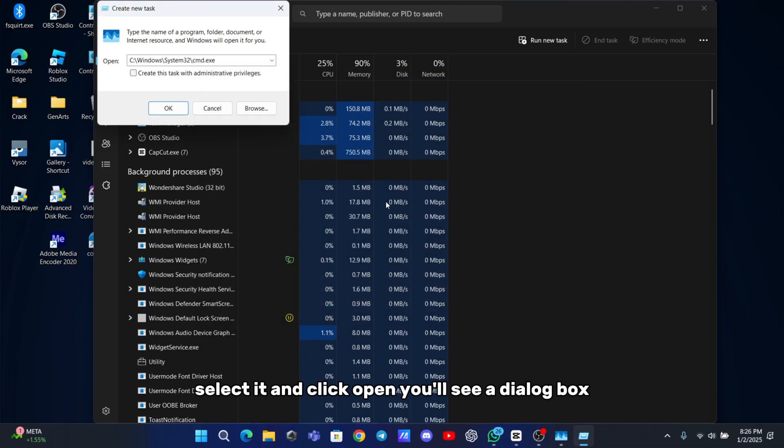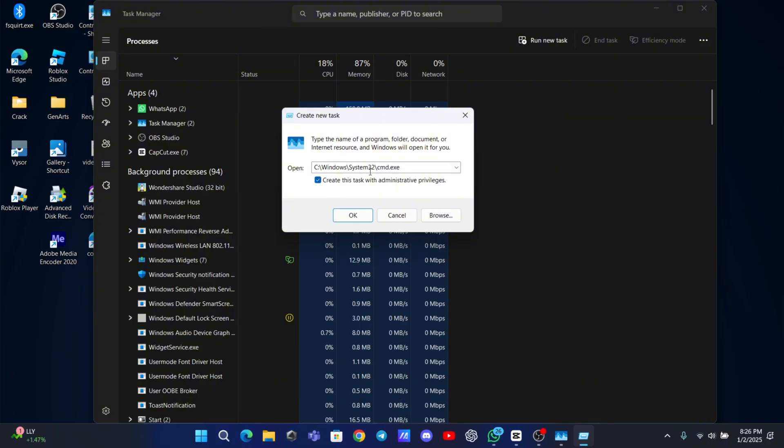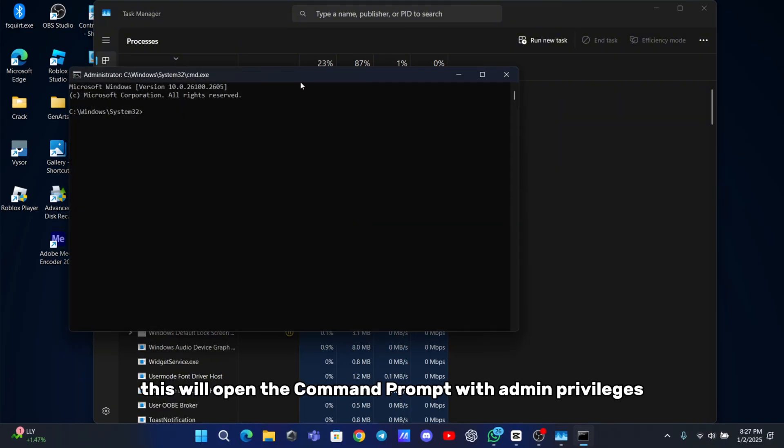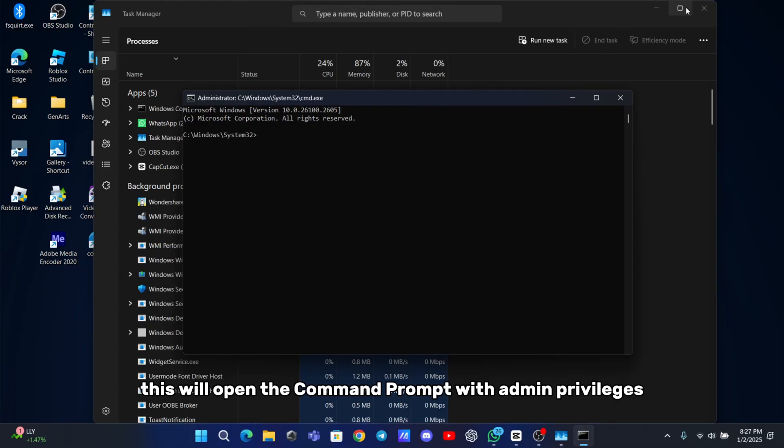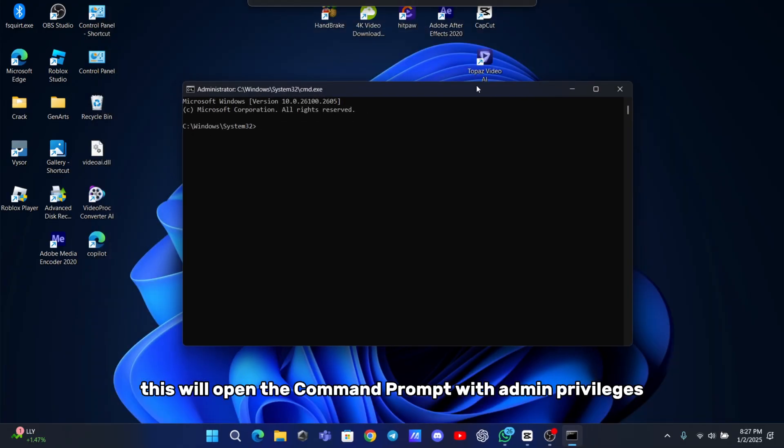You'll see a dialog box asking for administrative privileges. Check the box, click OK. This will open the command prompt with admin privileges.